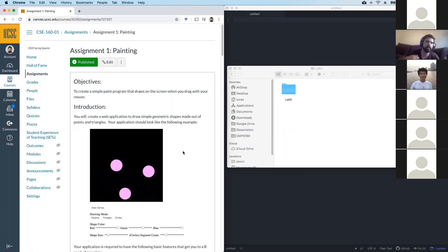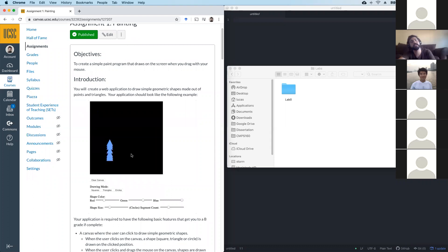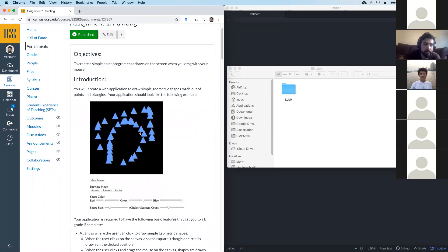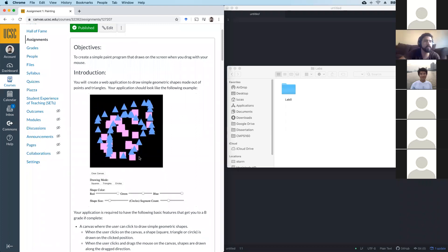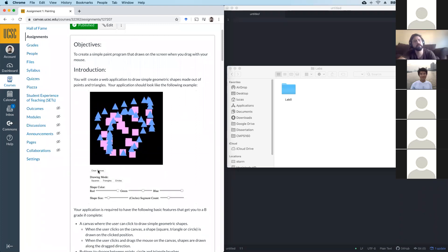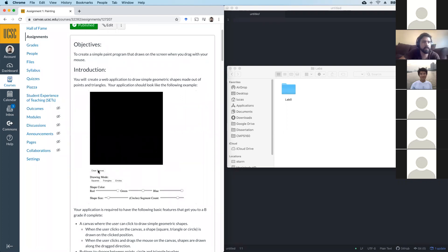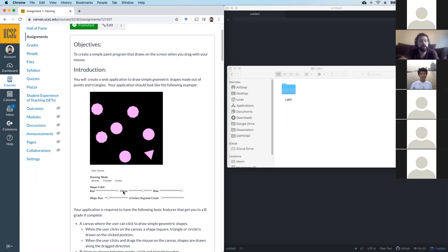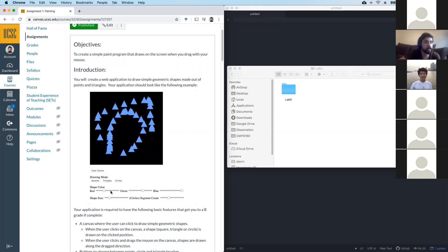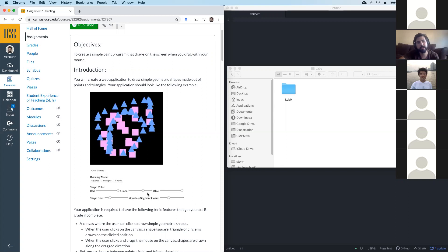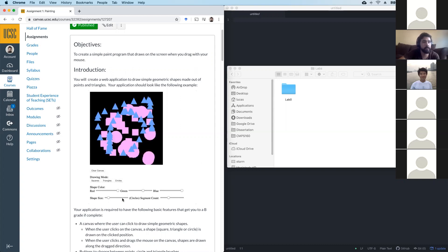You have a black canvas and you can click and drag your mouse around to draw shapes on the screen. In this assignment you'll draw different types of shapes like squares, triangles, and circles. You should be able to clear the canvas with a button, and there will be some configurations for your shapes — for example, you can change the color using sliders: one slider for red, one for green, and one for blue. You can also control the size of the shape using another slider.